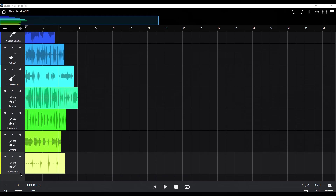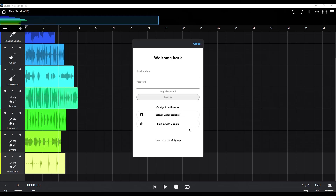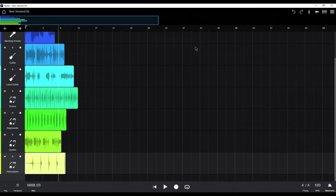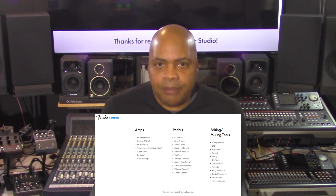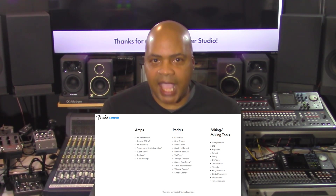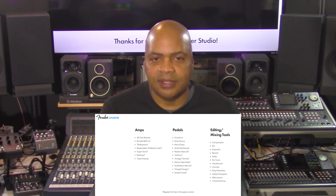The DAW software supports up to eight audio tracks in its base version, which is usually fine for creating demos and simple compositions. Users who register for a free Fender Connect account can unlock additional features including up to 16 tracks, along with MP3 export capabilities and access to extra amp models and effects.